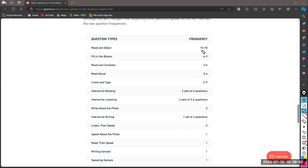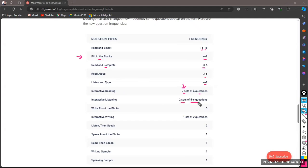In the new frequency structure: read and select is shown 15 to 18 times; fill in the blanks 6 to 9 times; read and complete 3 to 6 times; read aloud 3 to 6 times; listen and type 6 to 9 times; interactive reading — two sets of six questions; interactive listening — two sets of five to six questions; write about the photo 3 times; interactive writing — one prompt with two questions; listen and speak twice; speak about the photo once; read and speak once; writing sample once; speaking sample once.